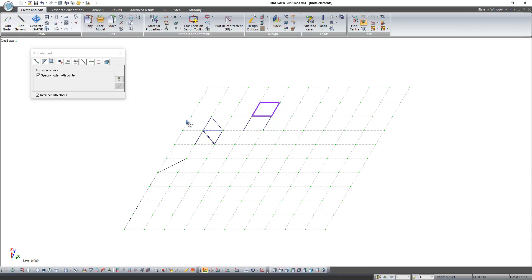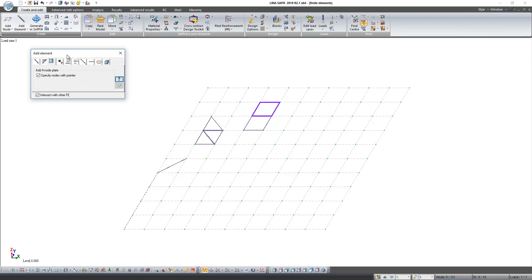These finite elements are used in modeling floor and foundation slabs, cast in situ walls, and diaphragm of rigidity.